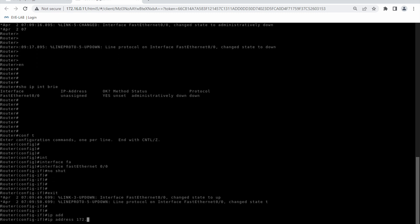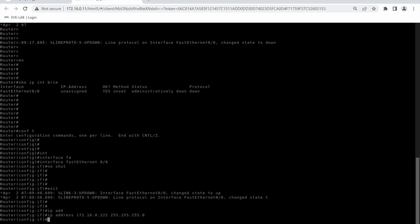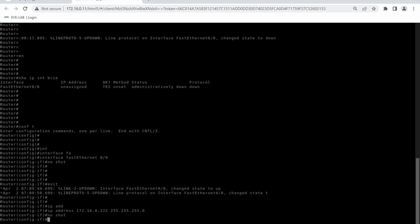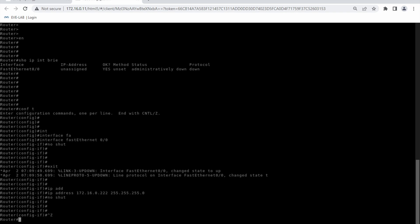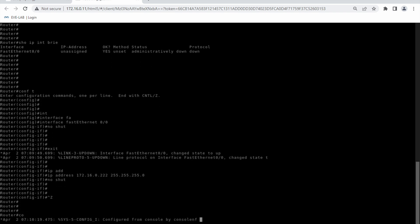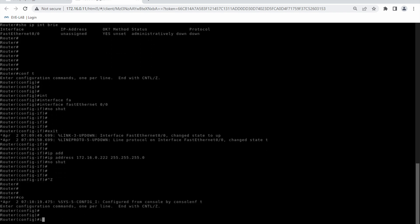Now let me put the IP address — 16.0.0.222. Then the subnet mask 255.255.255.0. One extra address will be free. So the IP is 16.0.0.222 with that subnet mask. Let me put no shutdown again.